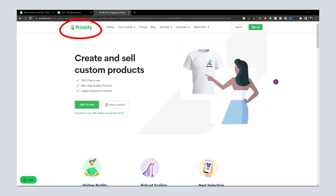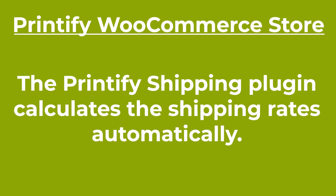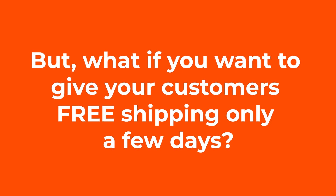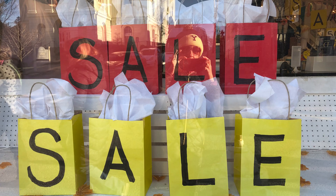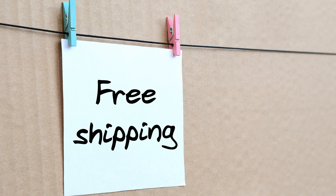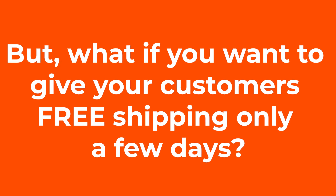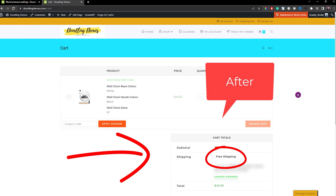When you connect your Printify store to your WooCommerce store, it will install the Printify shipping plugin automatically. This plugin calculates the shipping rates for your Printify products, and your customers will see the shipping rates in their checkout cart. But what if you want to give your customers a special offer on a holiday for free shipping? You could give away a coupon, however it might become a tedious task. So in this tutorial, I'll show you how to do store-wide free shipping on Printify products.